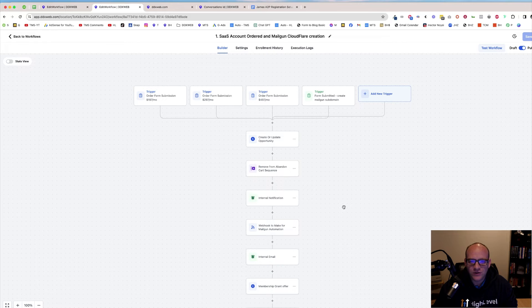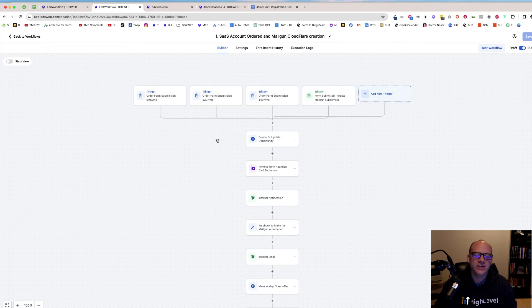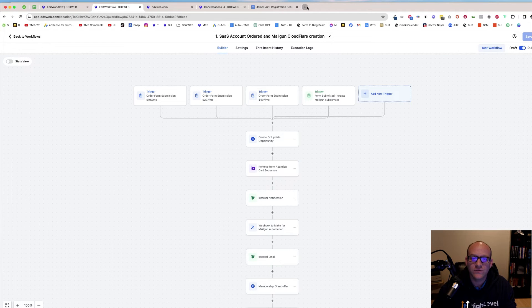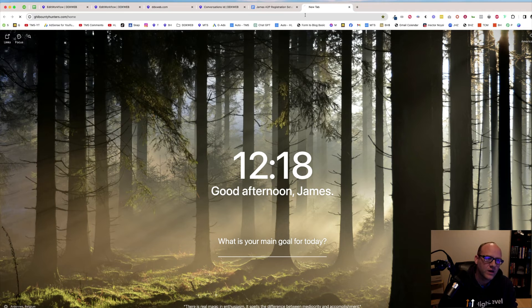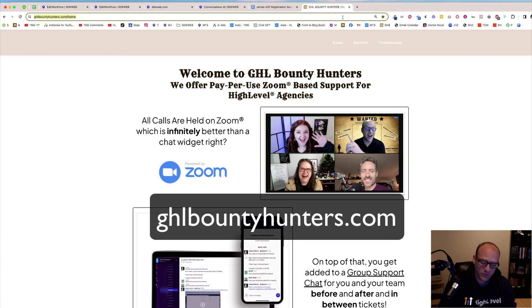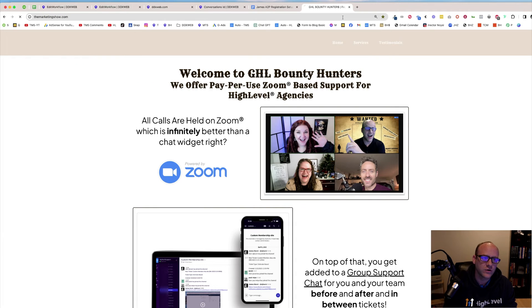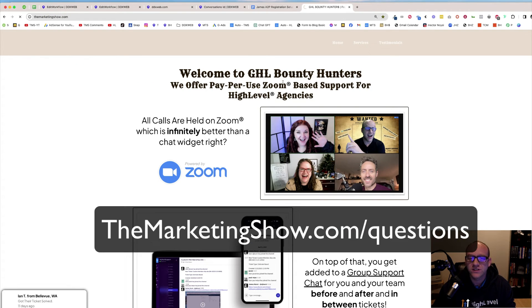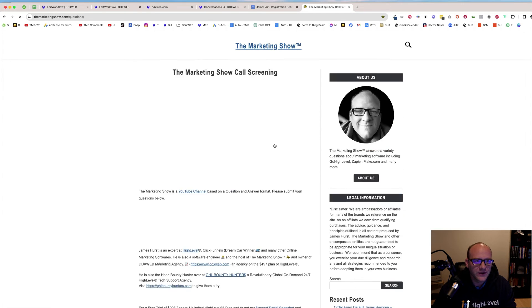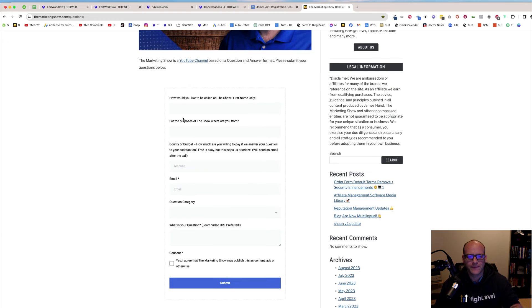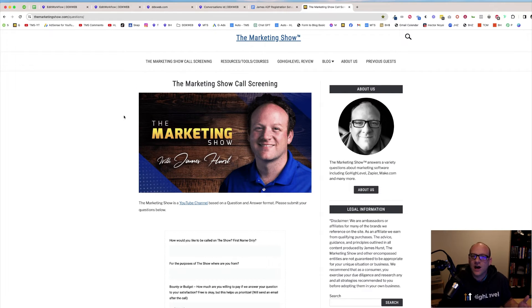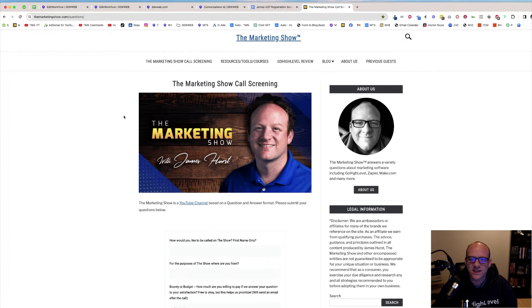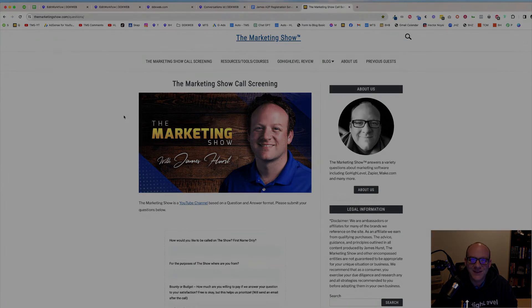So guys, that is how you do the abandoned cart automation in high level. If you guys need one-on-one help with high level, definitely check out ghlbountyhunters.com. You can get some live Zoom training and help on that. If you have questions that you want answered on this marketing show, go to themarketingshow.com slash questions, and you can submit your questions there. You just fill out this form and submit your questions. If you're looking to upgrade with high level and need some help, I got some trainings and things on upgrading to SaaS mode for using my referral link. With that being said, guys, hope you're doing well. Hope that helps and we'll see you in the next video.